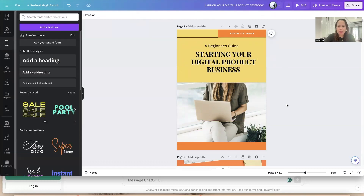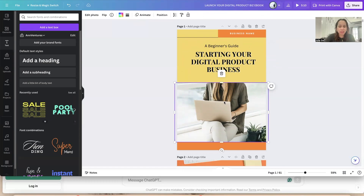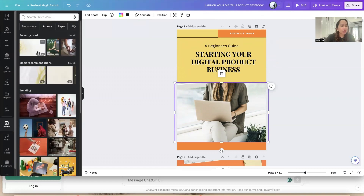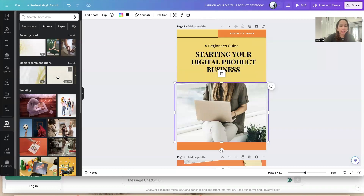If you go to Photos in Canva, there are two types: pro photos and free photos. The ones with a crown icon are pro photos. If you have a premium Canva account you can use them freely, but if you have a free account you can still use them — however you'll need to pay for each one individually.